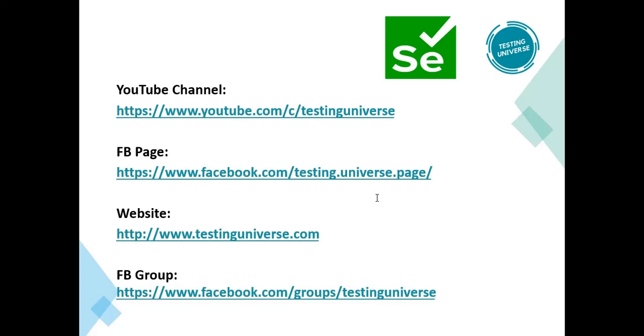Hope you have liked this video. If you like this video you can like it, share it, and subscribe, and you can also follow us on all these platforms. Thank you so much for watching.